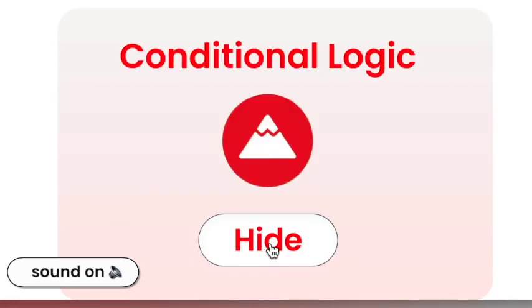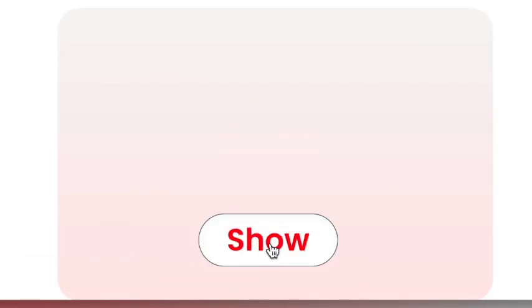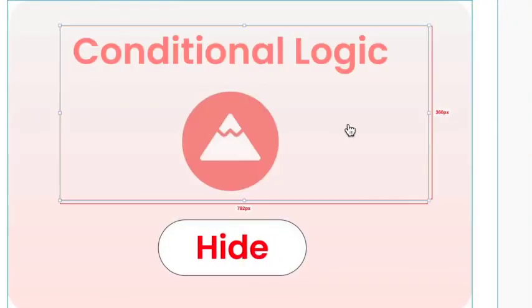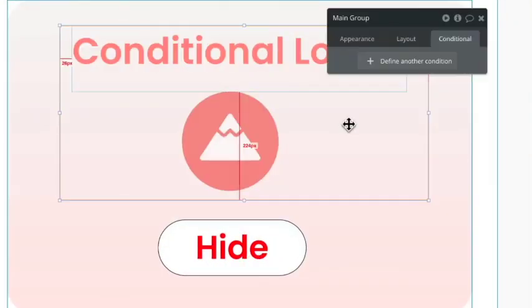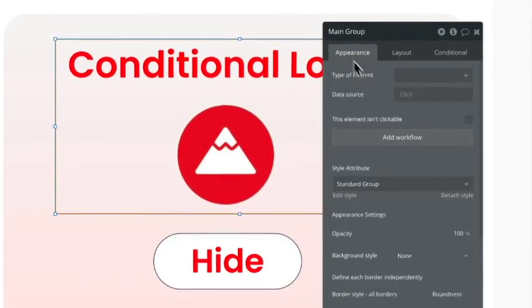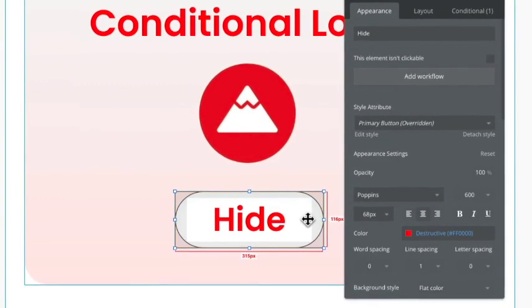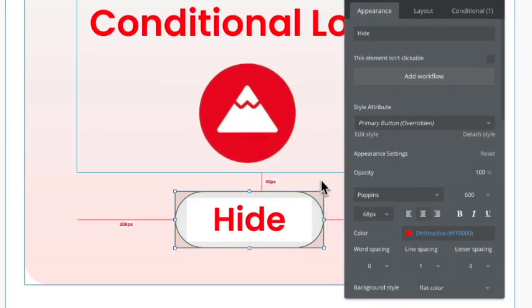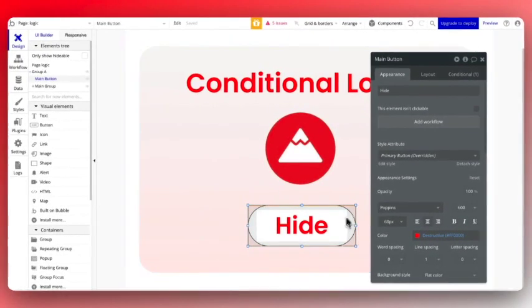In this video, I'm going to show you how to use conditional logic to show and hide elements in Bubble. We've got a main group here which has text and our logo, and we have this element here which is our main button.